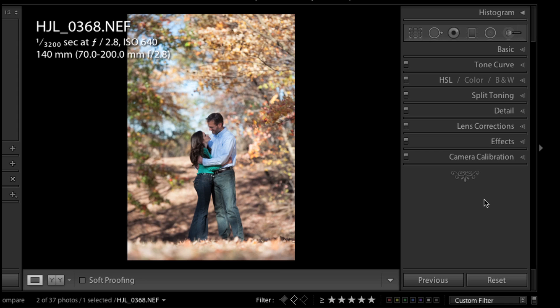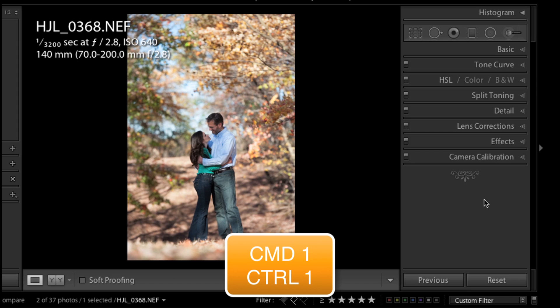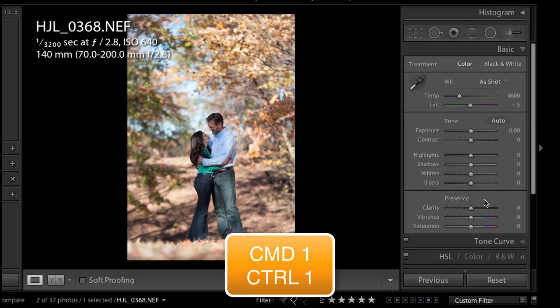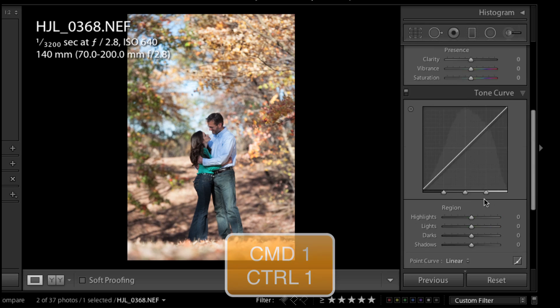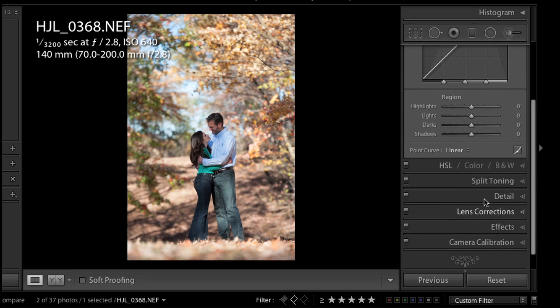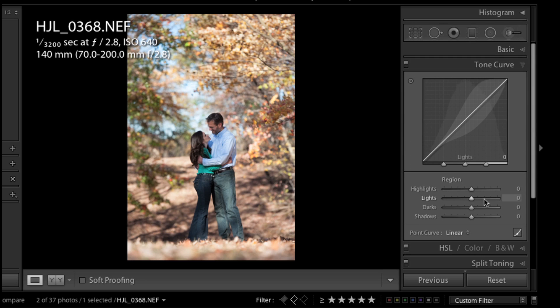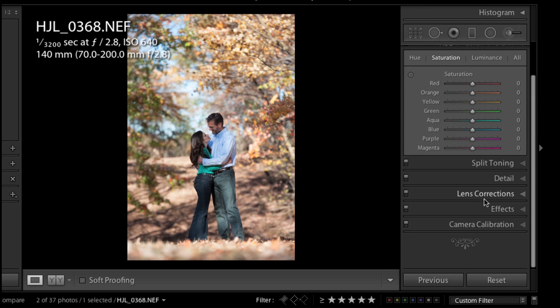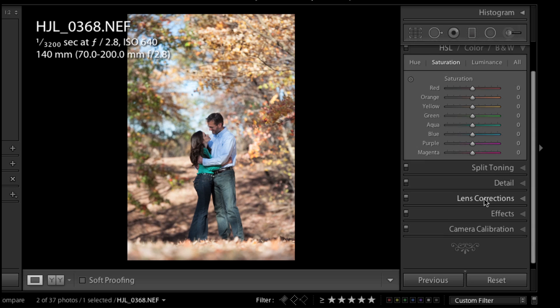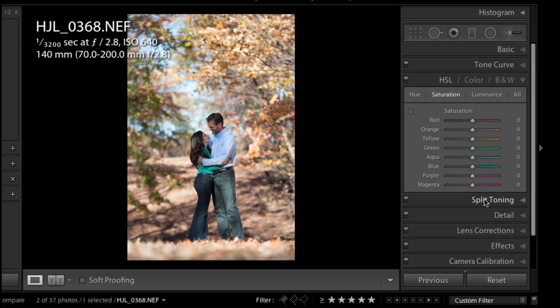Now I want to be able to access these panels quickly with keyboard shortcuts, not with my mouse and scrolling. The way you do that is on the Mac you hold down Command, and on the PC it's Control. Command or Control 1 will show you your basic panel, Command or Control 2 will show you your Tone Curve, Command or Control 3 will be the HSL sliders, and so on. What's really neat is that it collapses the other ones, so that's what solo mode is. When one panel's open, the other ones automatically collapse, and I really enjoy that.